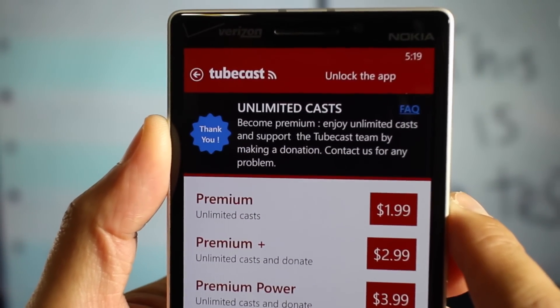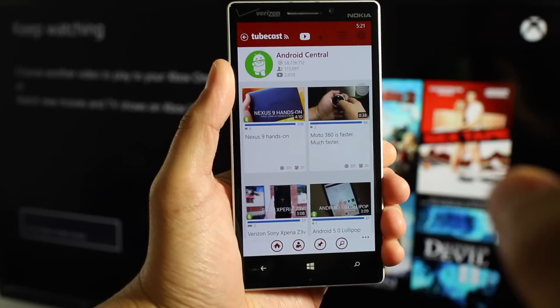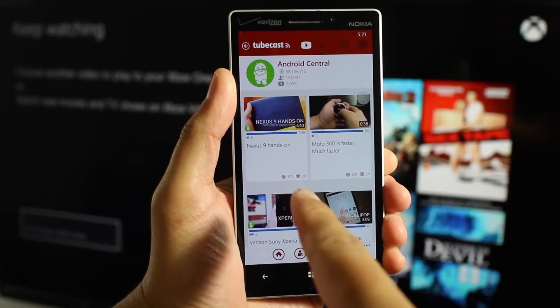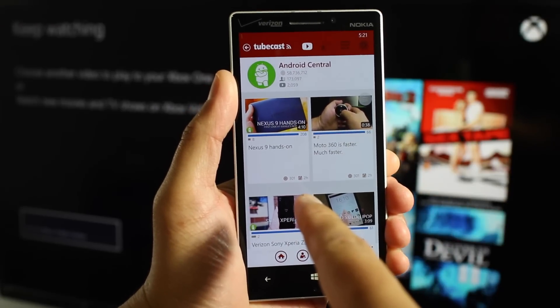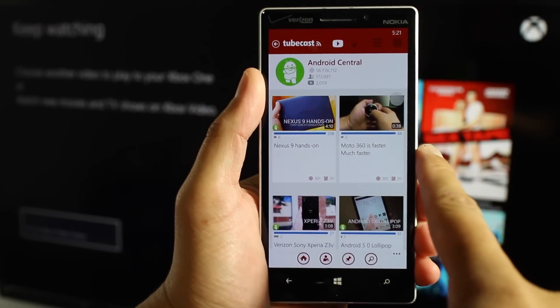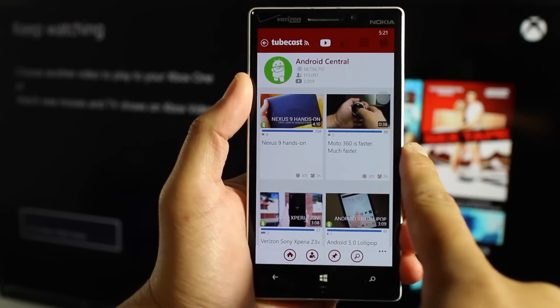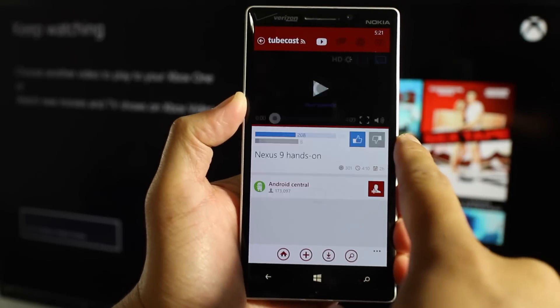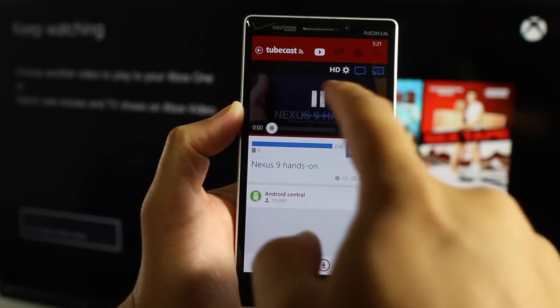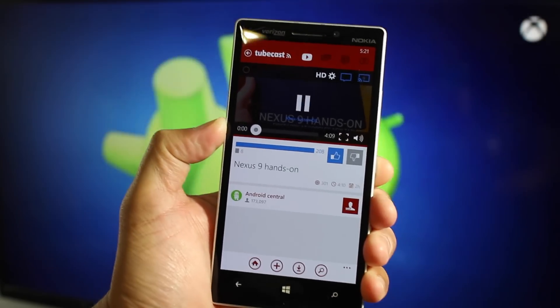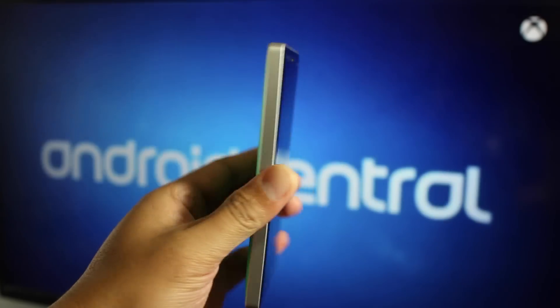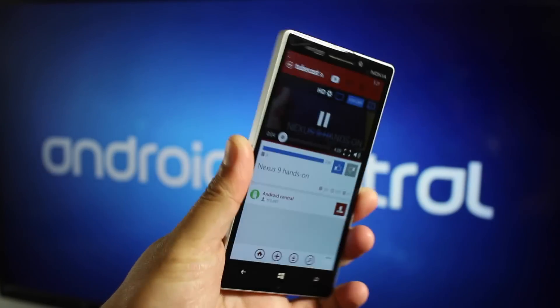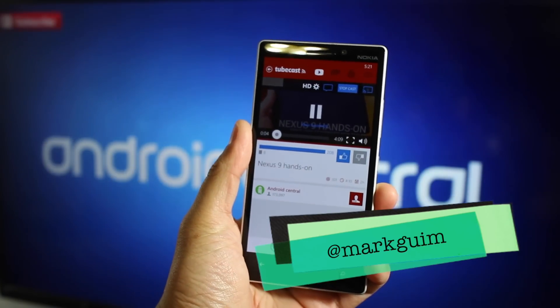All right, so that's a quick guide on how to stream your YouTube videos from Tubecast on Windows Phone to the Xbox One. Really simple, really fast. That should be it. If you have any questions, head over to WindowsCentral.com while I play another video here. That should be it. I'm Mark Guim.